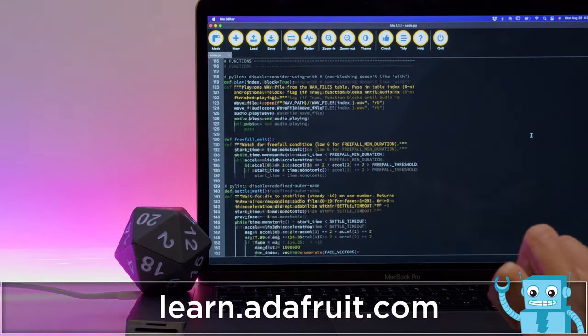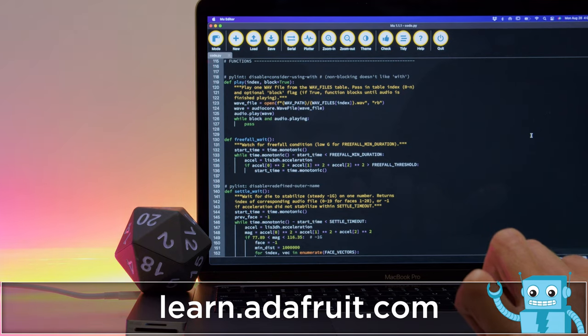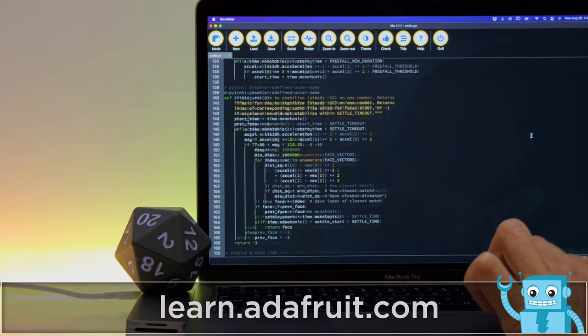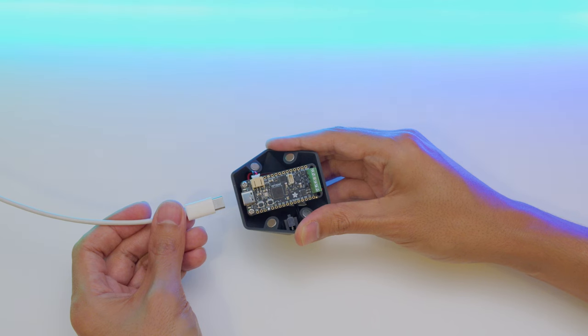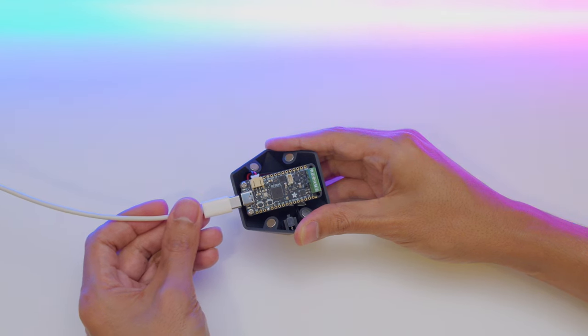To learn how to build your own, check out the guide at learn.adafruit.com. The USB-C port is accessible when the D20 is open.